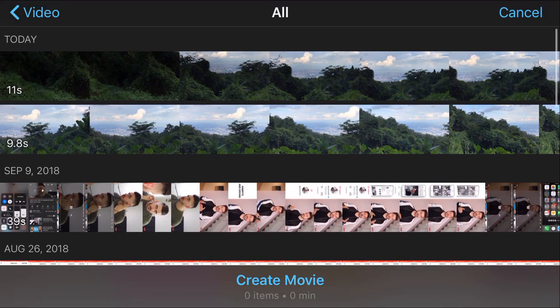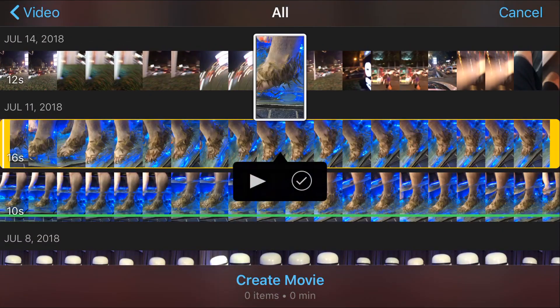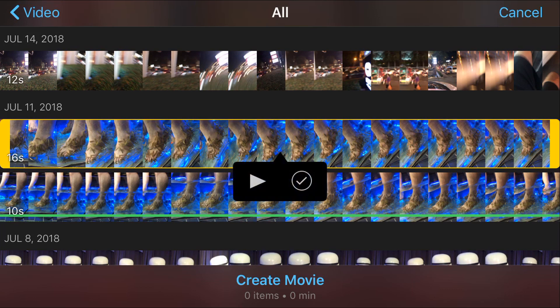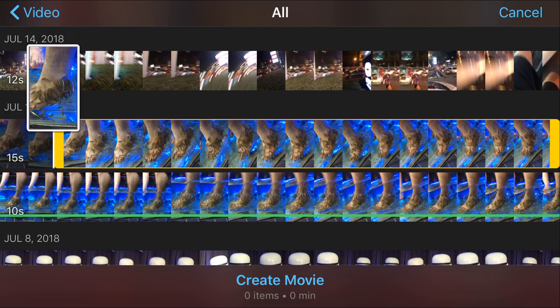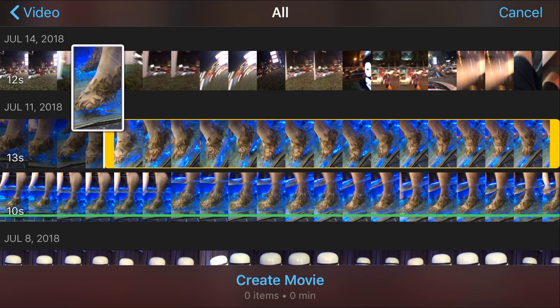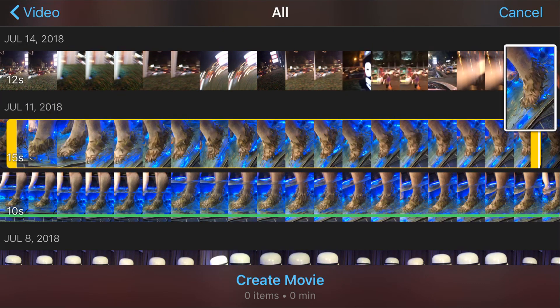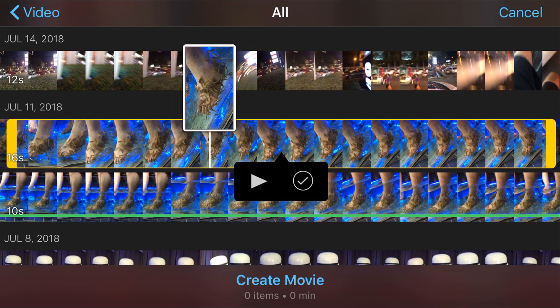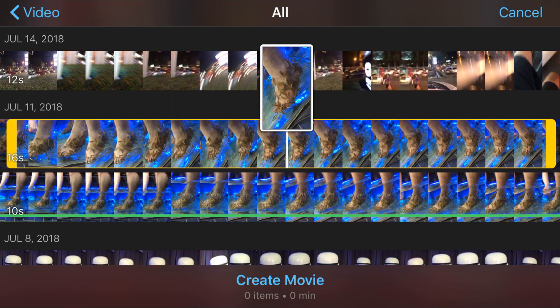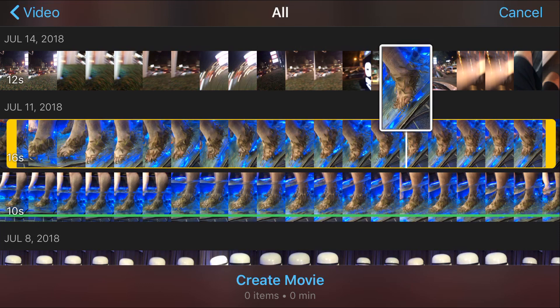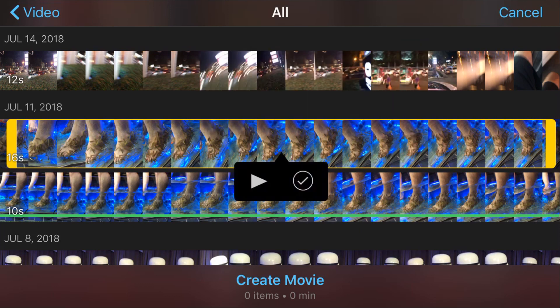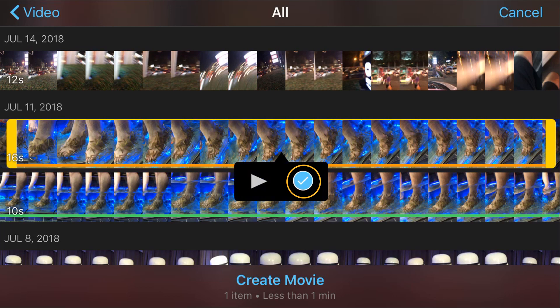One of the cool features here is if you tap on the video, it's gonna give you an option to play it, or check it — which adds it to your queue — or you can trim it by grabbing the yellow areas on the left and right and moving with your finger. Press down and hold to see the frames of the video. I'm gonna take it as is, tap on the check mark, and tap Create Movie. I have one item, less than one minute, so I'm gonna import it directly into my timeline.